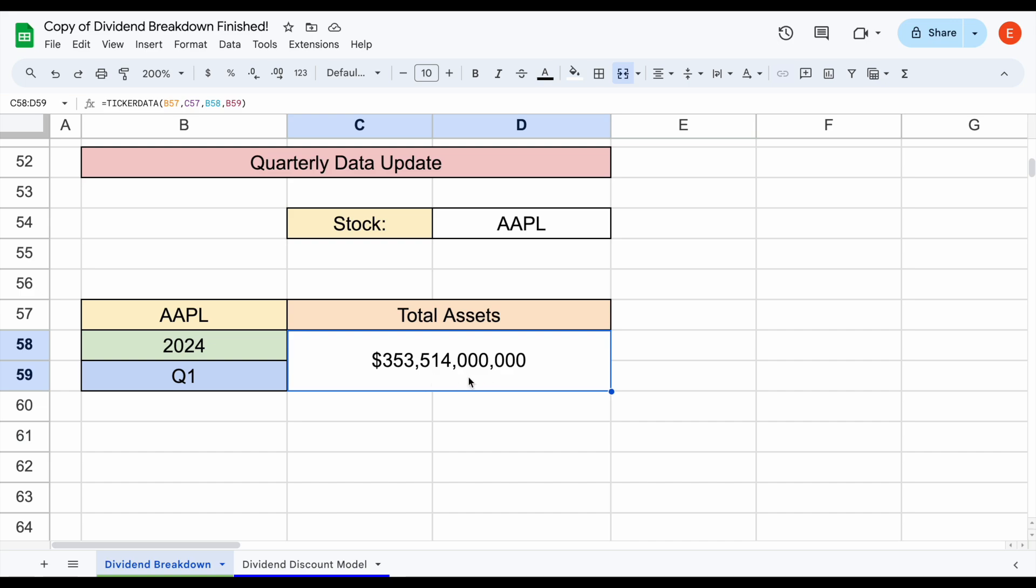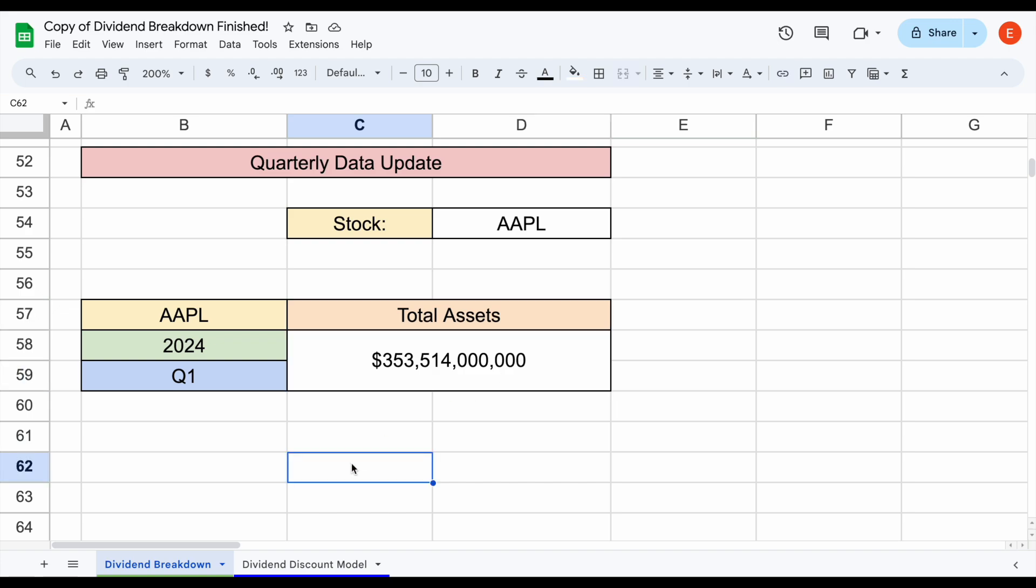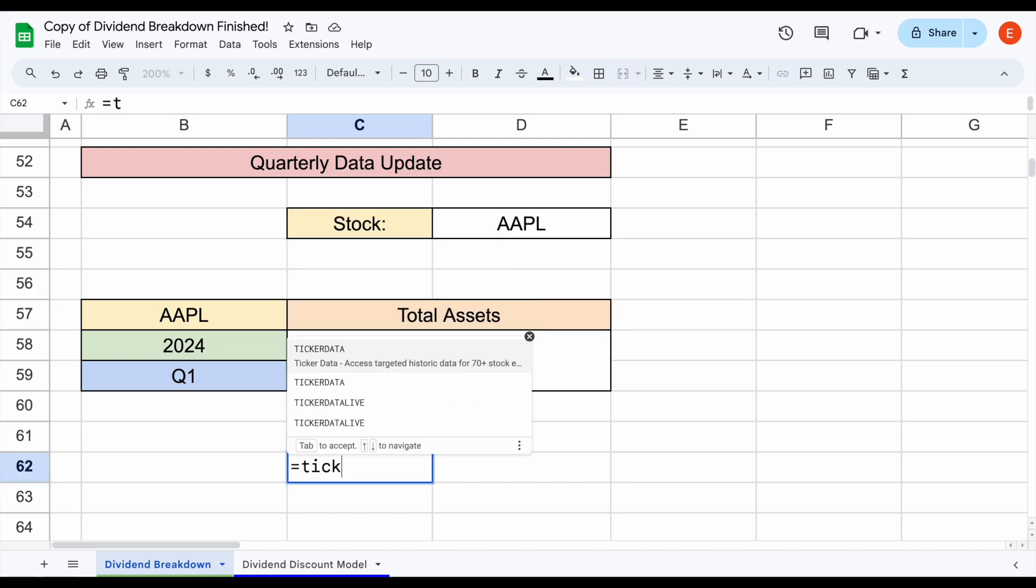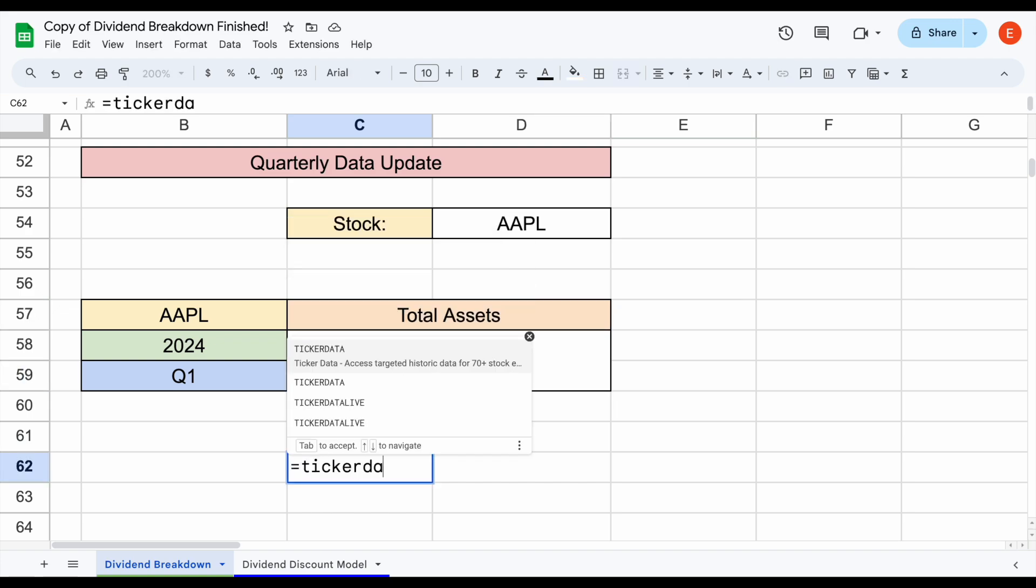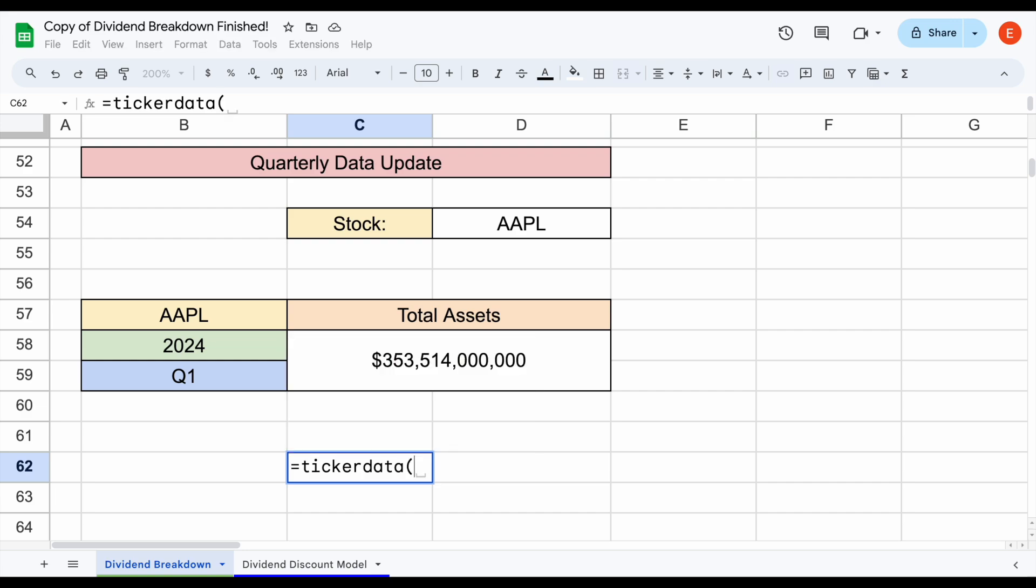Let's say we want to use the ticker data function without linking it to these other cells. Let's come down here and try it out. We'll use equals ticker data, close this parentheses off. The first thing we need is the stock ticker, so we can plug in Apple right here. Then we'll add a comma, and let's say we want total assets in quotations.